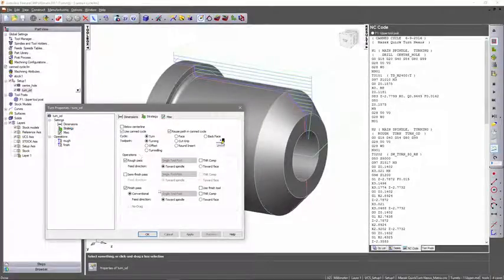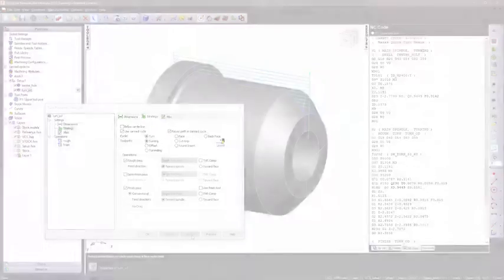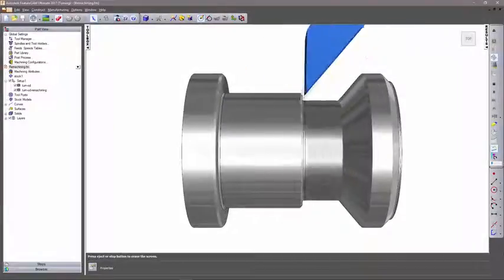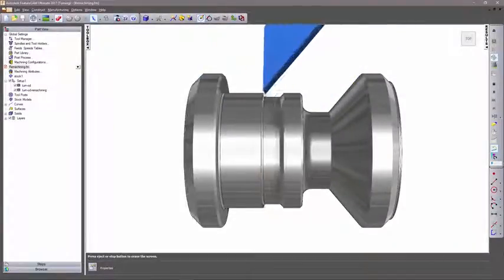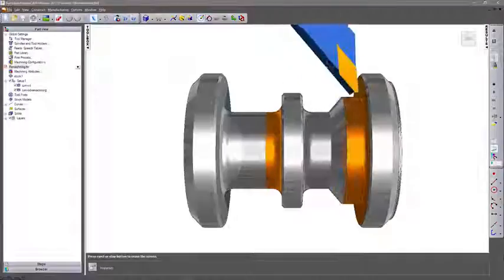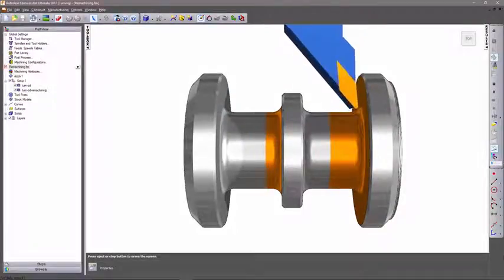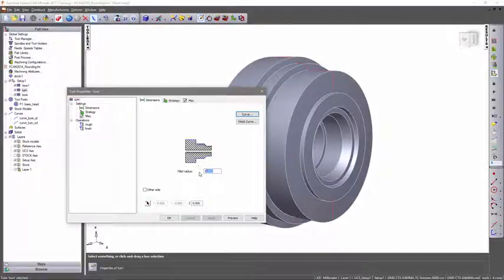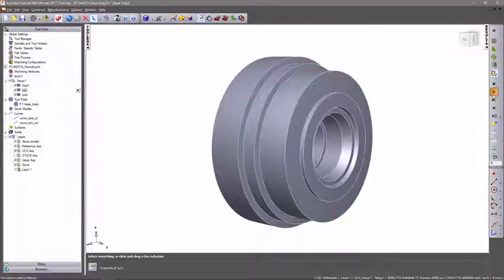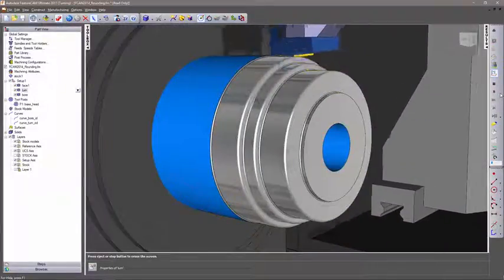Efficient machine controller use can be achieved using a wide range of supported canned cycles, while the remachining function optimizes boundaries of processes that share underlying geometry. Tool life and part finish are improved with techniques like automatic corner rounding.